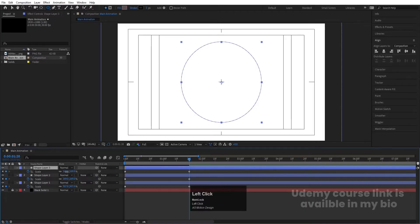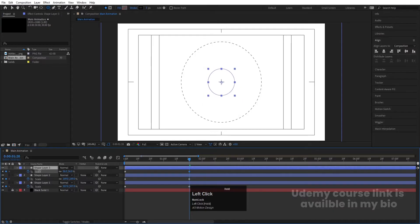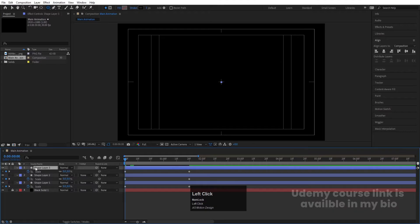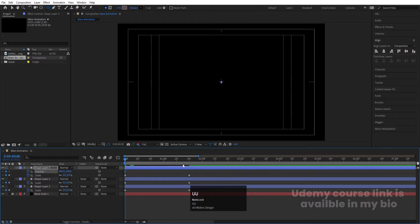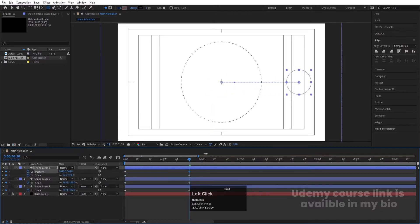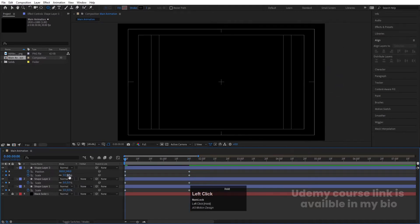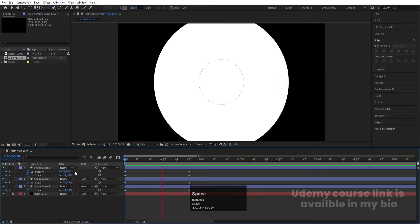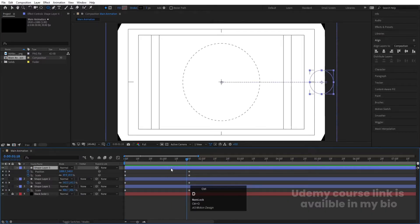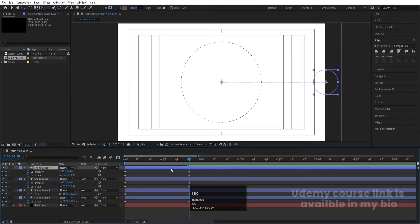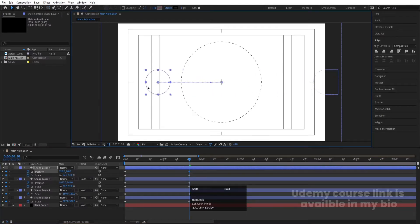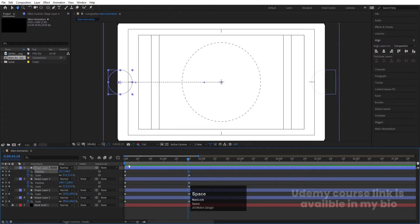Press S for scaling and decrease the scale. Now go to the start, press P for position, create one keyframe, hit U, go forward, and move this from here to here. Go back to the start to review — we'll get something like this. Select this, hit Ctrl+D, hit U, go forward, press V, and move this from here to here.